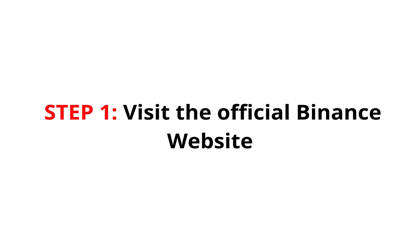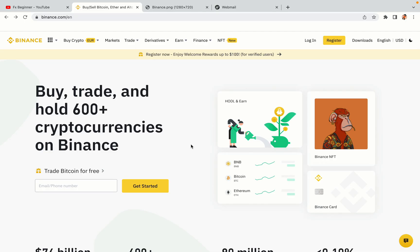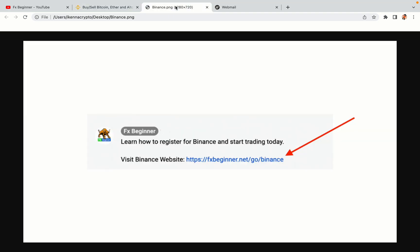Step 1: Visit the official Binance website. In the description of this video, I have provided the link to the official Binance website. Do well to use the links to avoid going to the wrong website. When you click the link, you'll be taken to the official Binance website.